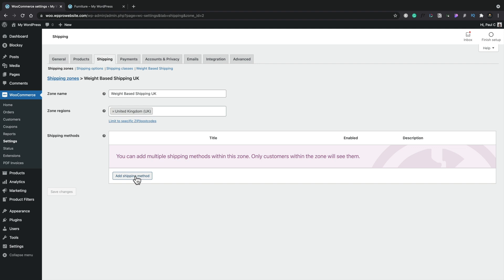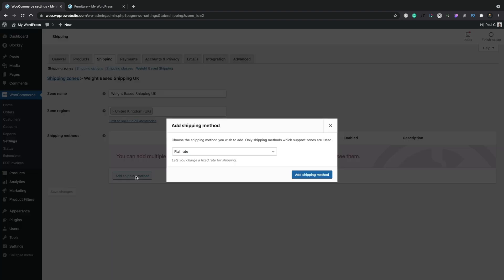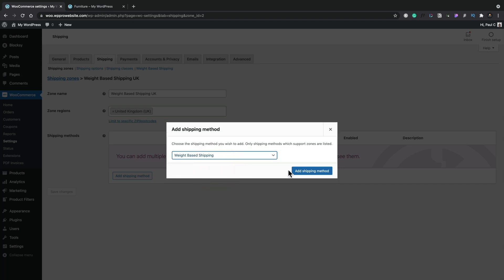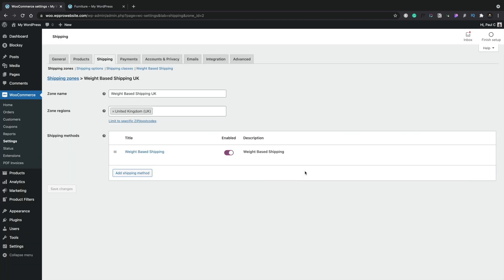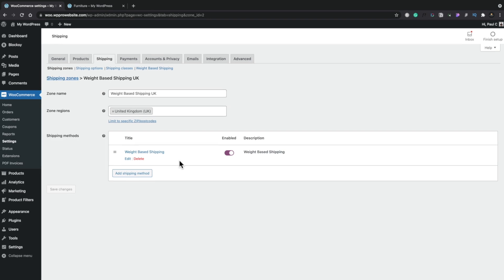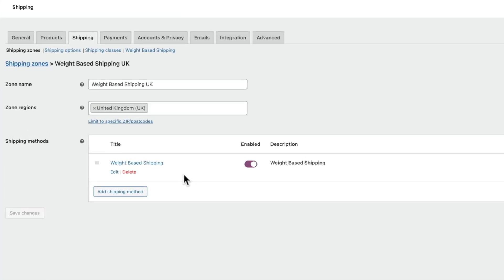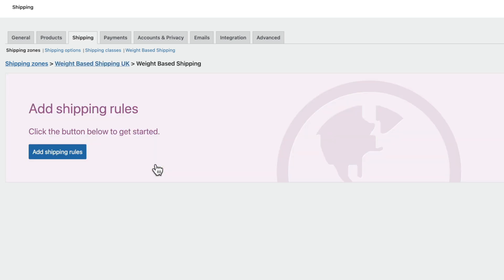So now we can go ahead and add our Shipping Method. So we're going to add Shipping Method. We're going to change this from Flat Rate, and we're going to use the new option we've just installed, which is the weight-based shipping. Select that and click Add Shipping Method. So now we can go ahead and edit this and start creating the different prices based upon the different weights. So let's open this up, and this now allows us to start creating our shipping rules.